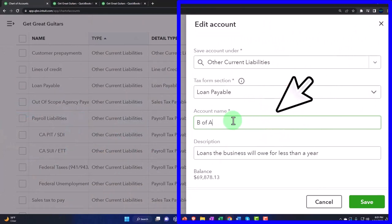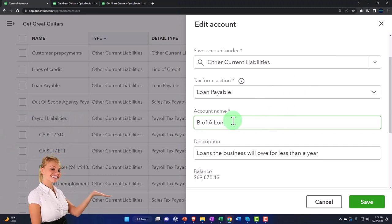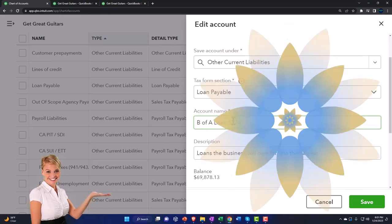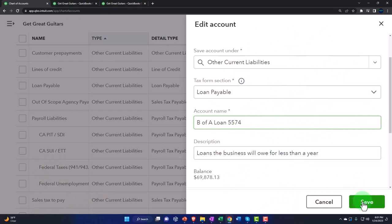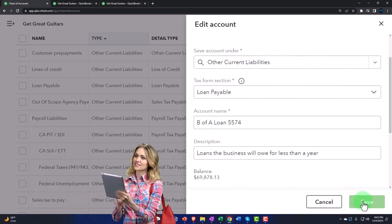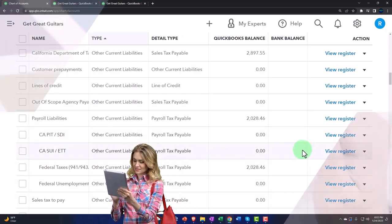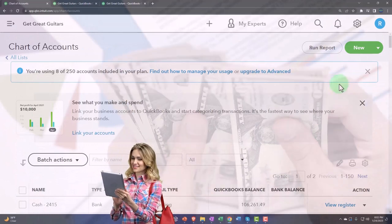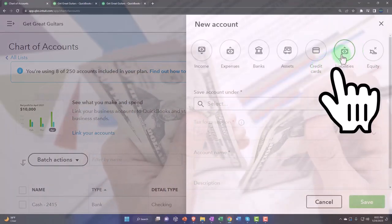I'm going to call it B of A — that's Bank of America loan — and I'll add the last four digits of the loan number, so that if I have multiple loans from the same institution I can differentiate one from another. I'll save that, and then I'm going to make a generic loan payable which will be a parent account with the other two as sub-accounts underneath. So I'm going to make a new one — a liability account.